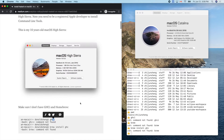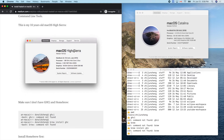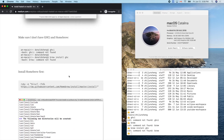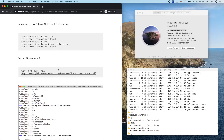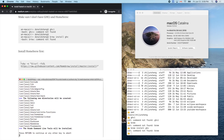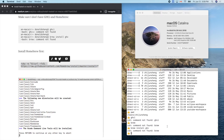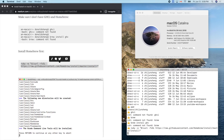Even though the macOS version is newer than the one in my tutorial, those steps should still work. So first, install Homebrew. I'll copy the install command I found on the internet, paste it in the terminal, and run it.